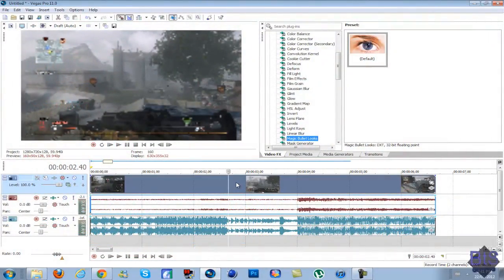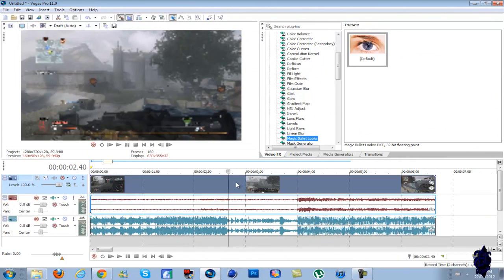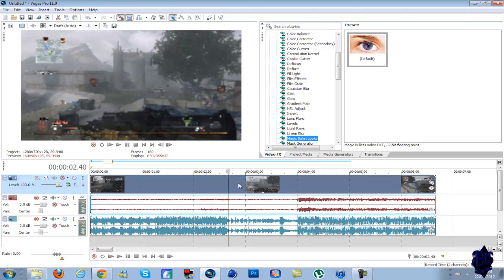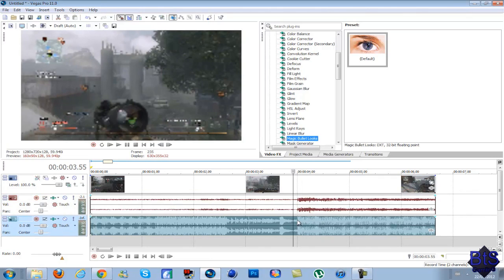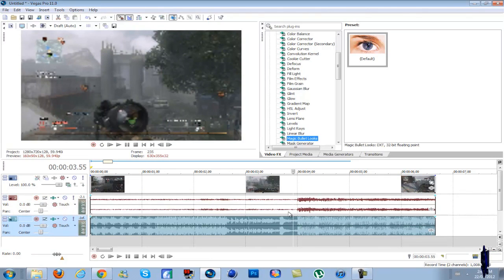Hey guys, BTS here. Got another Sony Vegas quick tip. This was actually something that somebody requested. It's how to muffle the sound of an audio track. This works on audio tracks for clips and for music too.